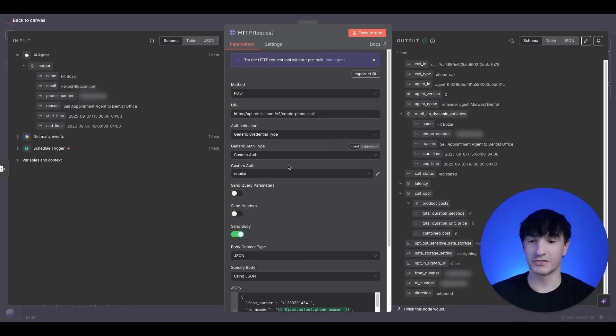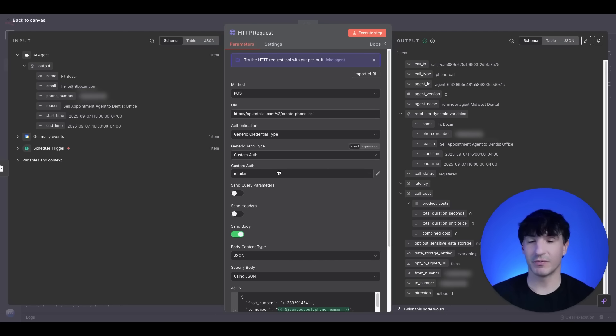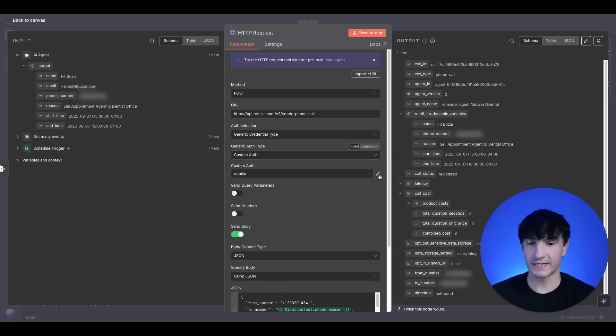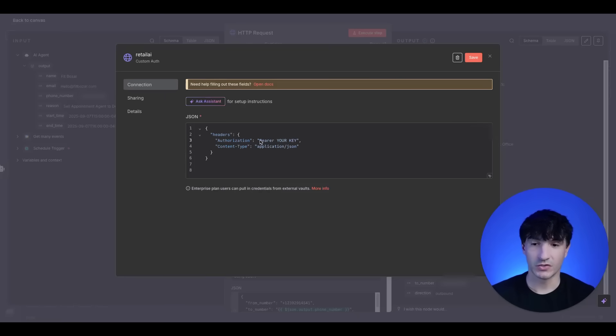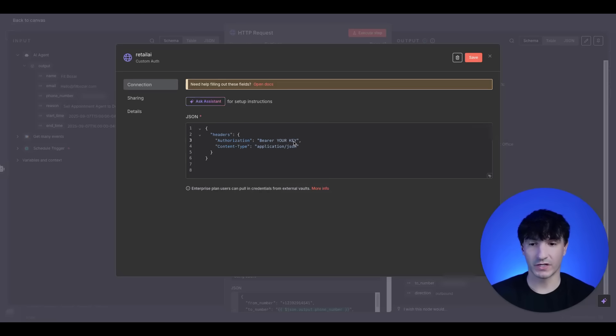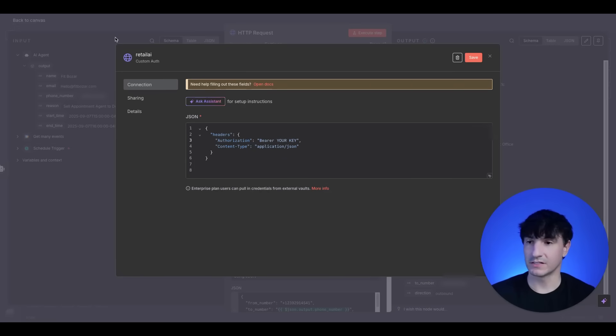You want to do generic credential type custom authorization. To set up a custom authorization, you will just click the edit button here. You can copy this from the community or just pause the video here and take it. You want to do the bearer and then your key. So you want to drop in your key here, keep bearer in the file.